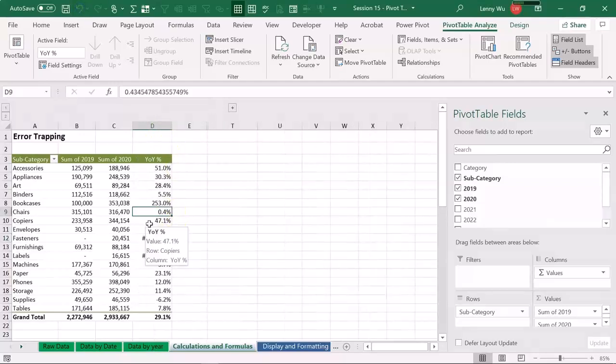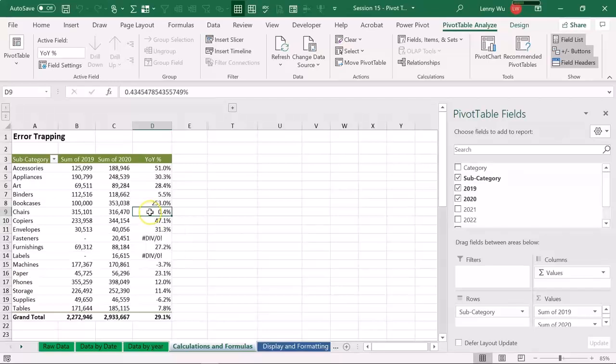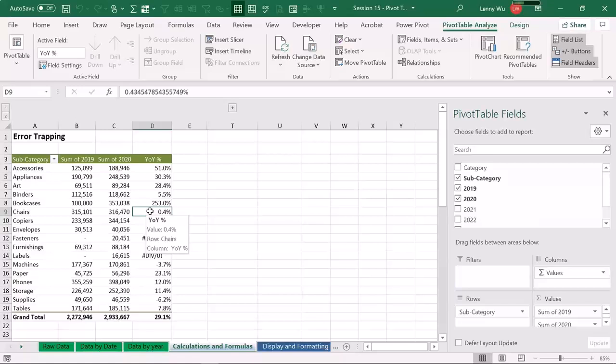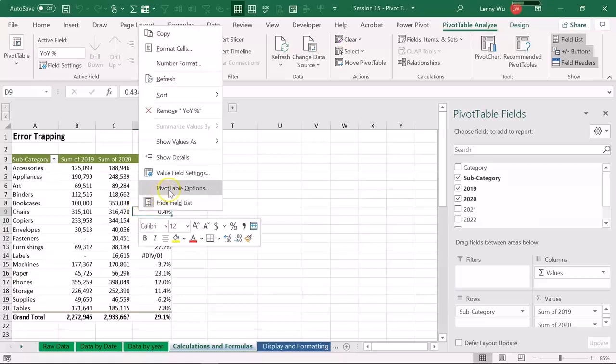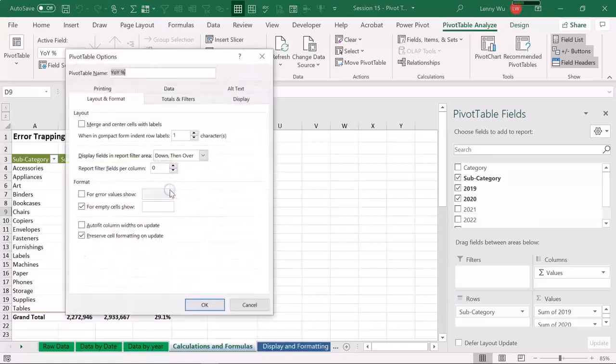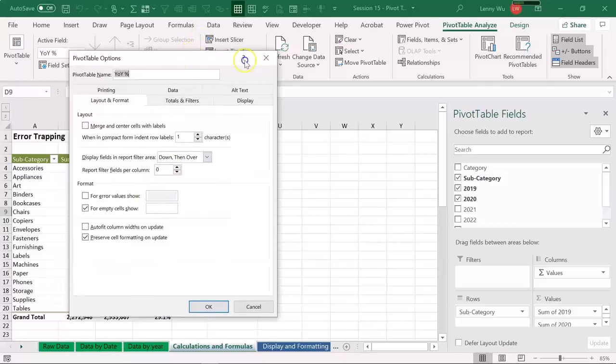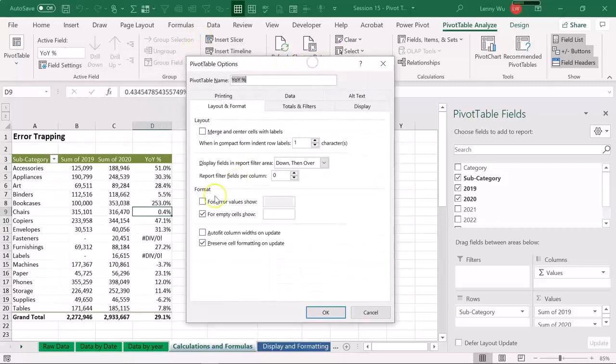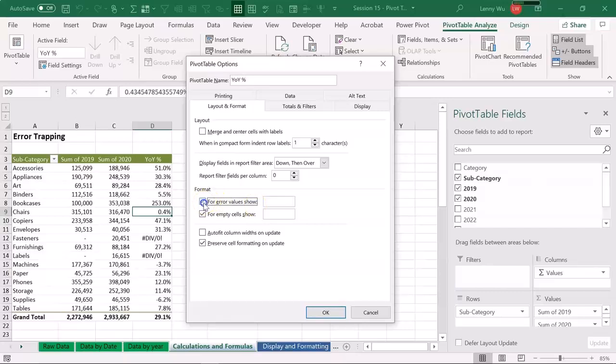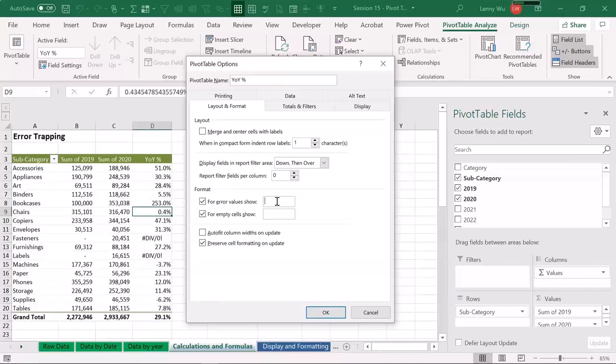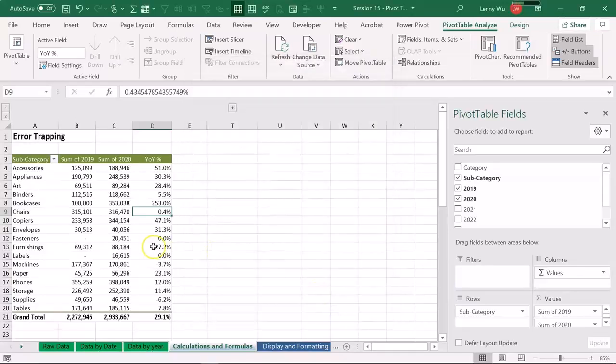Or in the pivot table, if we only want to hide the known error, we can go to the pivot table options. Right click the pivot table, pivot table options. And here, there's a box saying 'for error values, show.' Let's check that box. We can either show zero or simply leave it blank, meaning if there's error, just showing nothing. And in this case, I want to show zero. Click OK. And now the known error is trapped. Perfect.